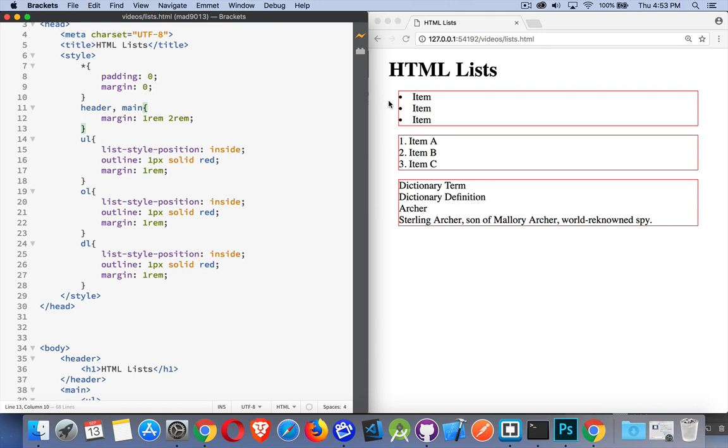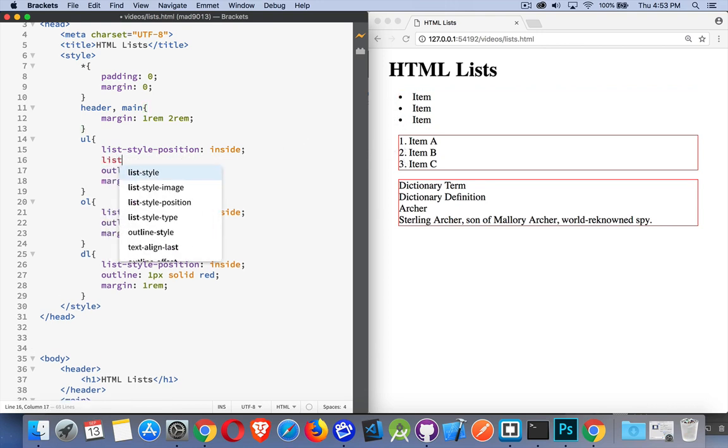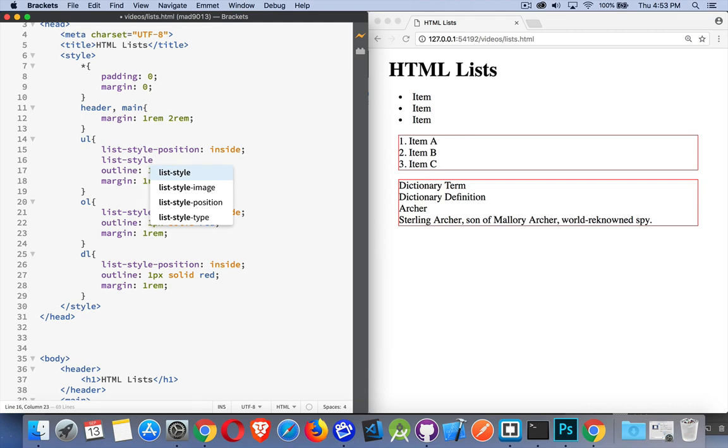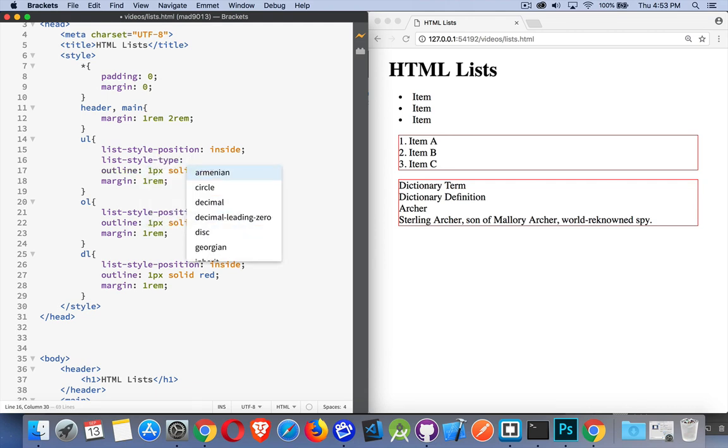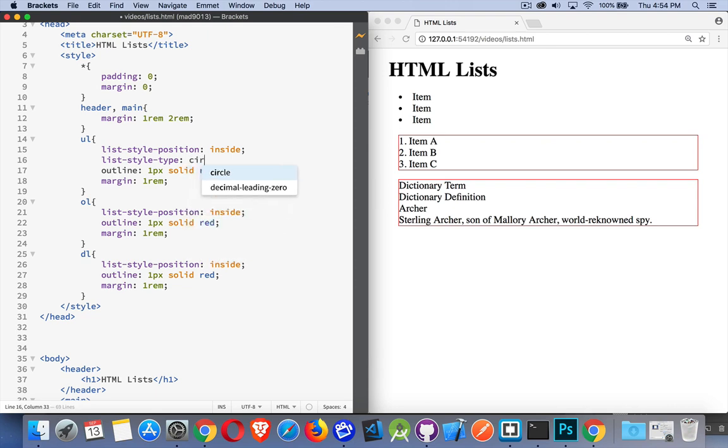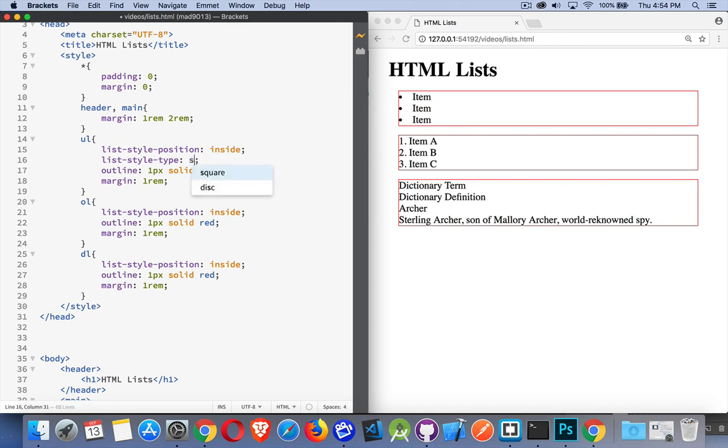So how to change the bullets, how to change the numbers? There's another property called list-style-type where we can specify for the UL, the unordered list, these bullets. These ones right here are disks - that's the default that you get. We can make circle, so it becomes a hollow circle, or we can do square just like that.